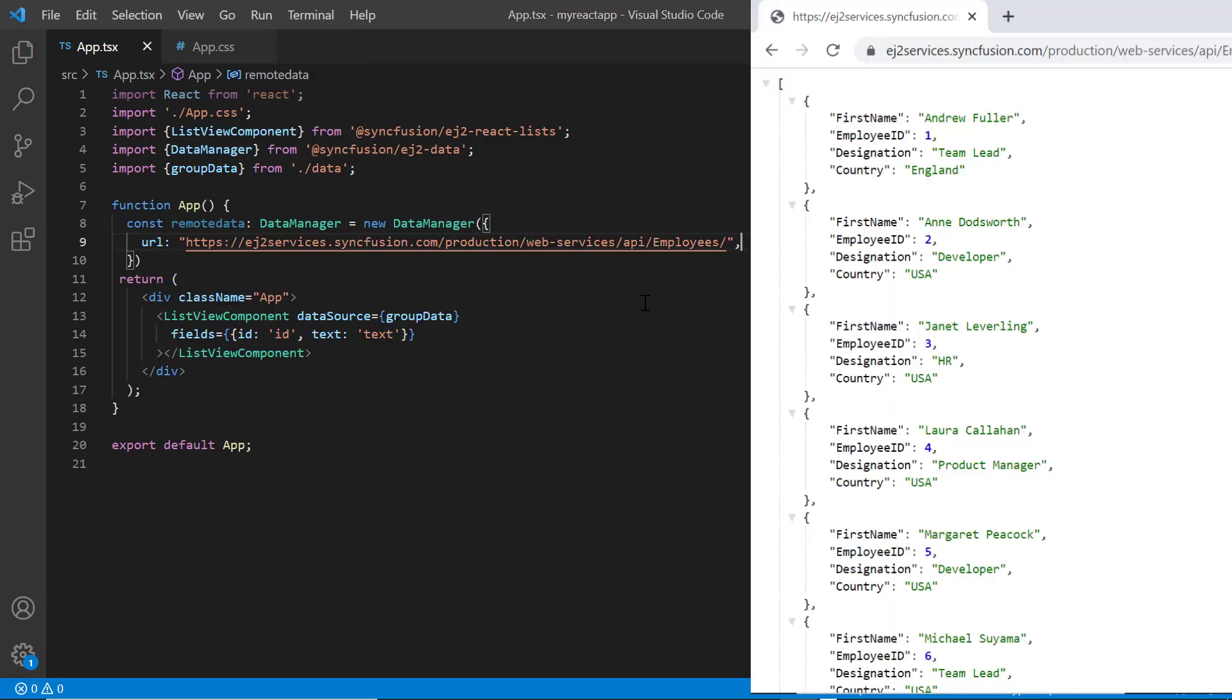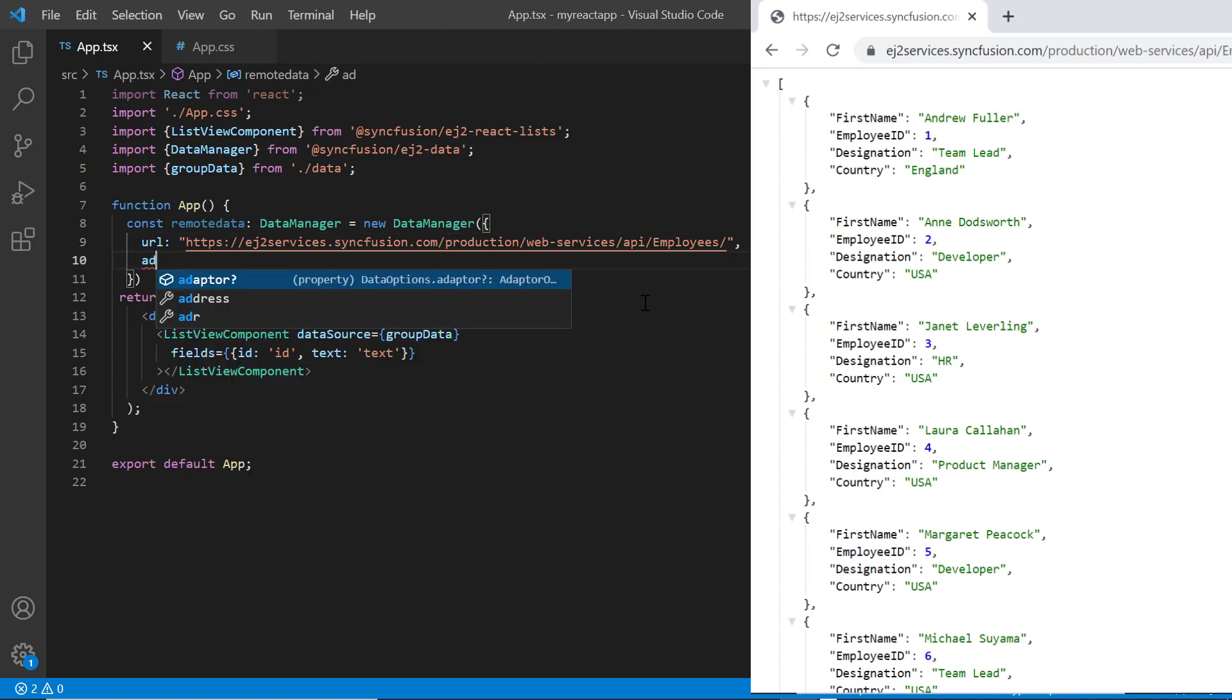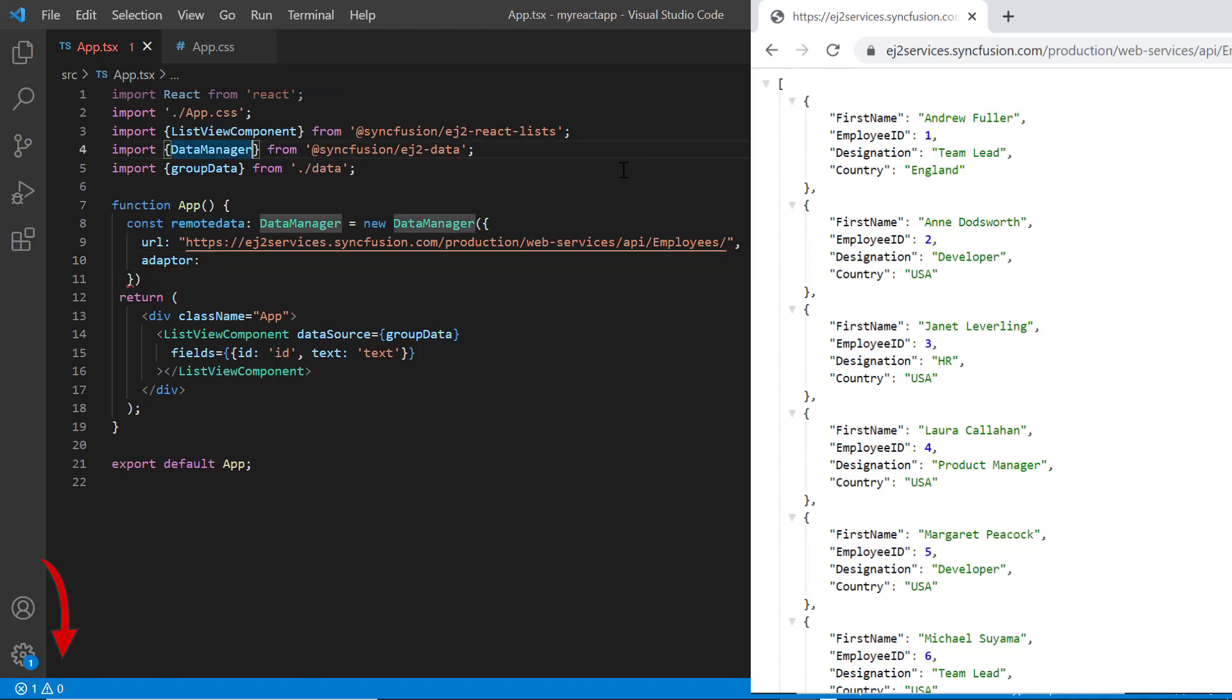To make the server understand the request and process the response, we need to specify the adapter type. You can refer to the different adapter types in the UG link provided in the description below.